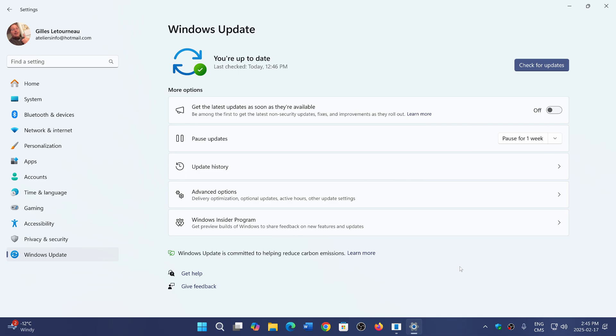People are saying, yeah, I've got 24H2, it was pushed to me, had nothing I could do. That's because Microsoft, if your PC is compatible, is pushing it and forcing it on everybody now.